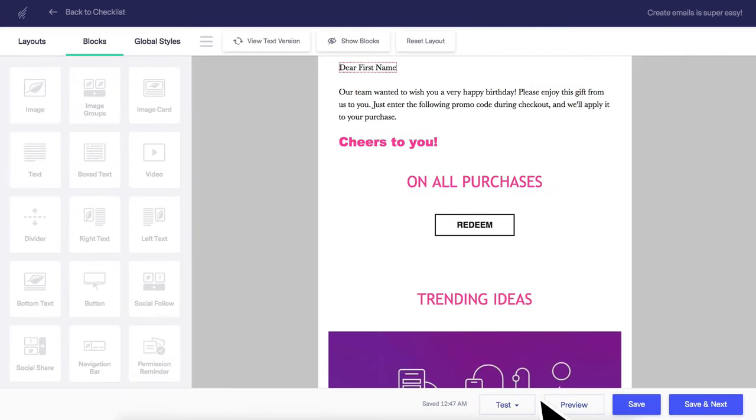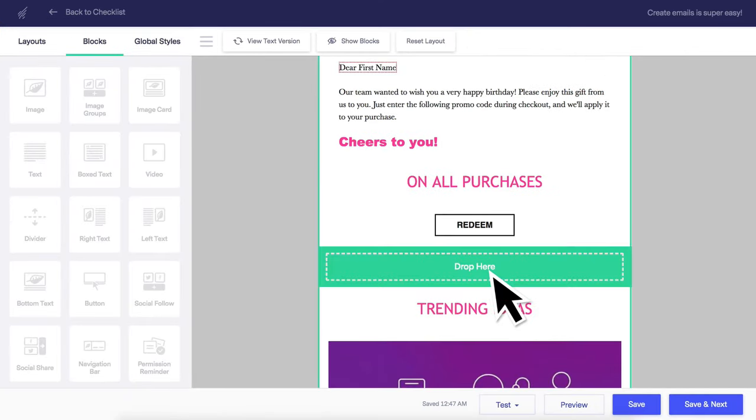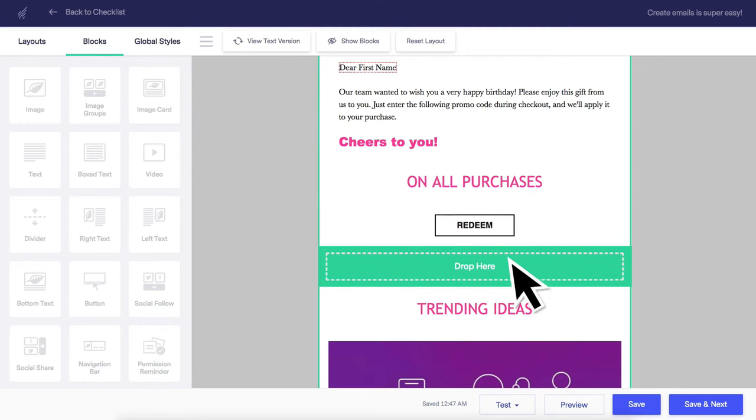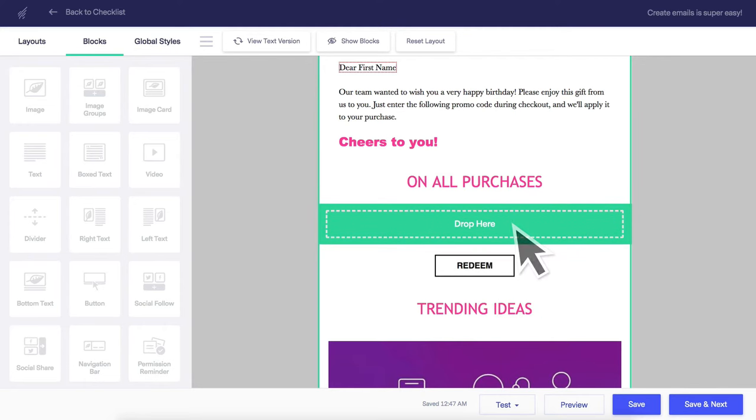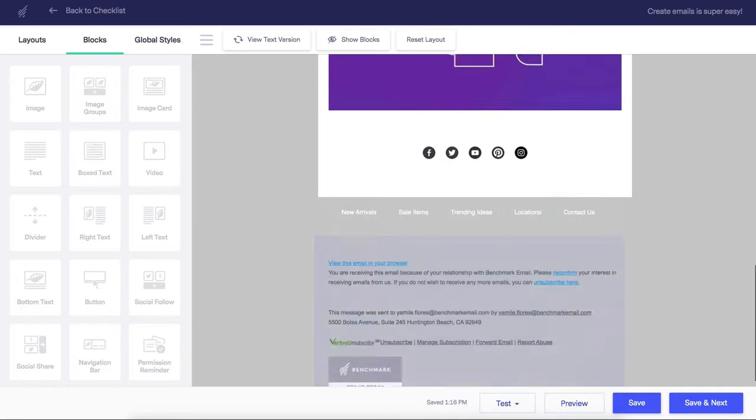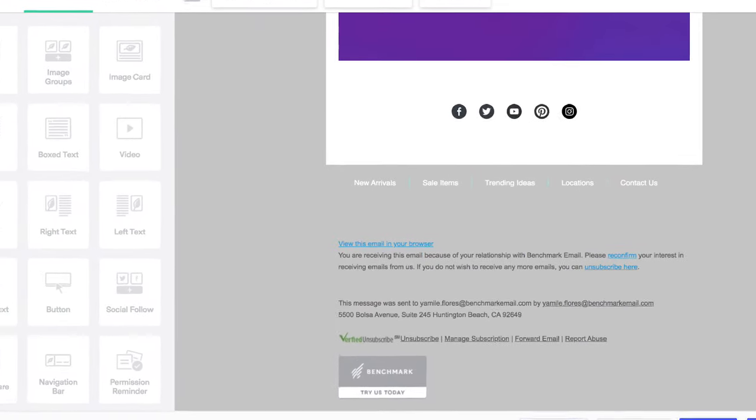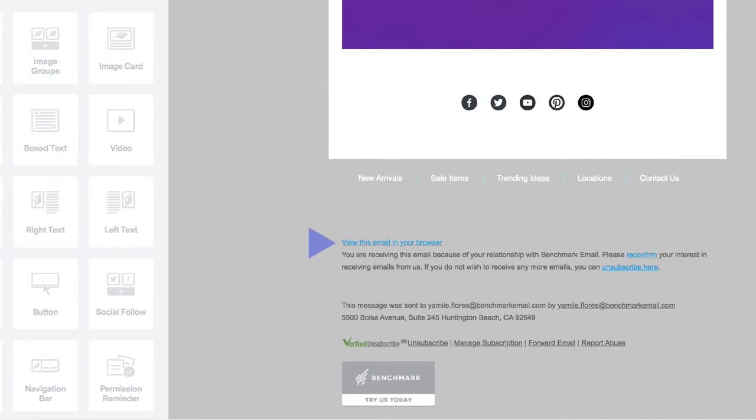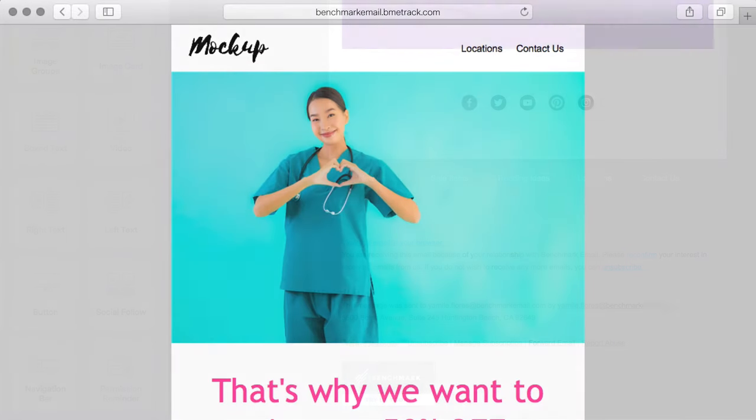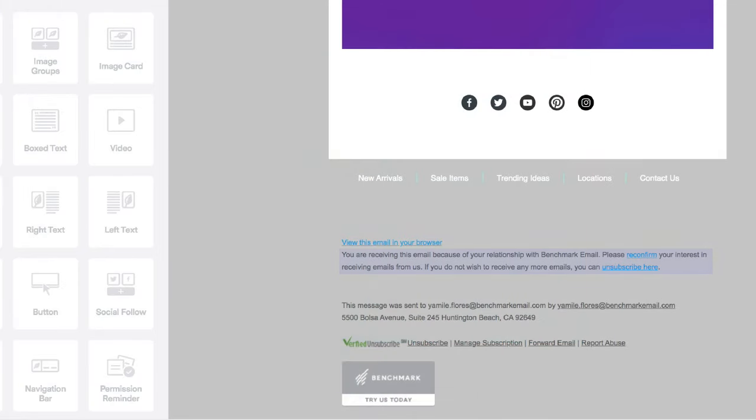Every section in the template can be rearranged by simply clicking on it and dragging it to its new position like this. Every email has a permission reminder block that includes a web page version link of your email and a permission reminder. Opting to include a web page version of your email will ensure it can always be viewed as intended. The permission reminder lets your recipients resubscribe to your list and helps you collect double opt-in contacts.